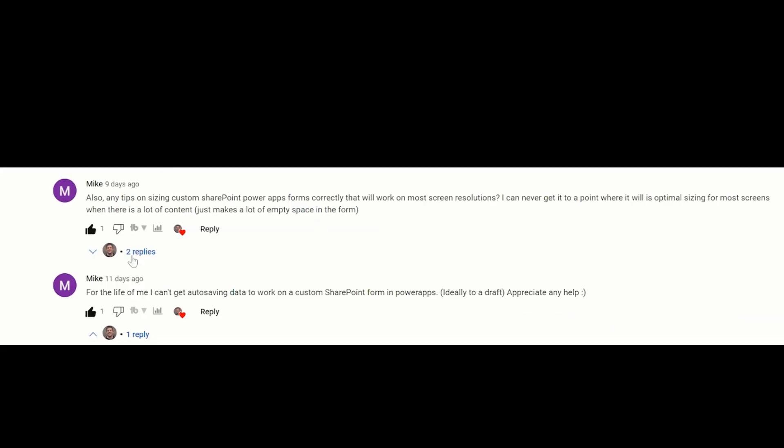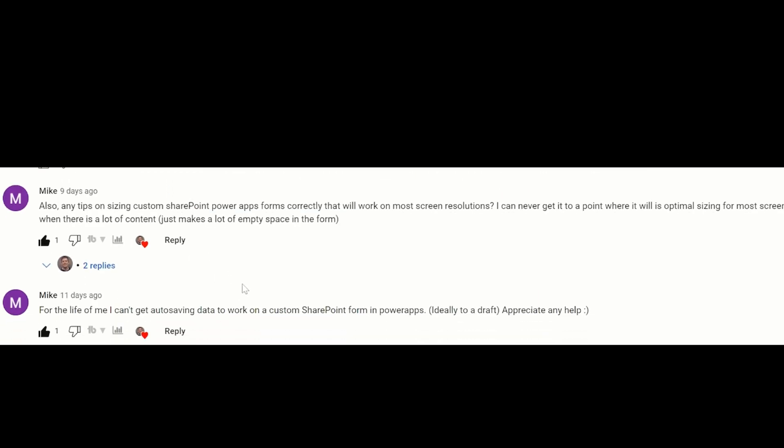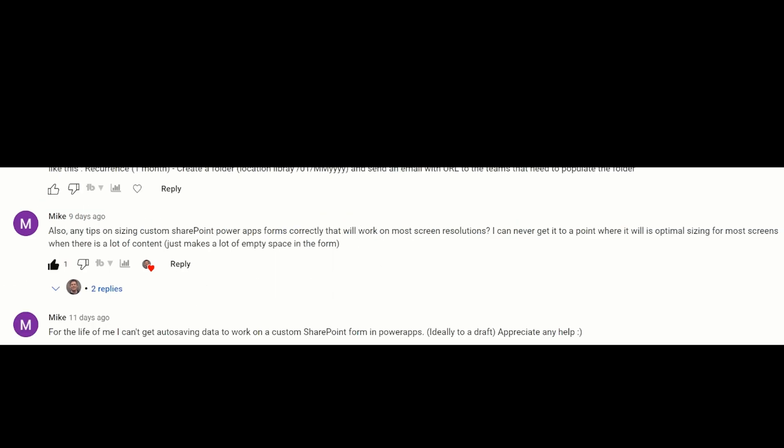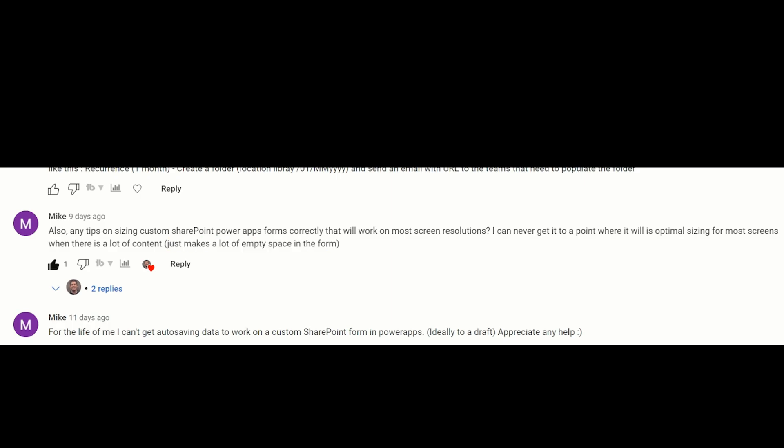There's a few comments in here but I'm going to start with Mike because he has a couple questions. He wants to know how to do auto saving and maybe even in a draft mode. And then tips on screen resolutions, optimal sizing for screens when there's a lot of content, you know just makes a lot of empty space on the form. And I believe he's talking mostly about SharePoint integrated forms. So let's see if we can talk about both of those draft mode and looking at different screen sizes and resolutions.